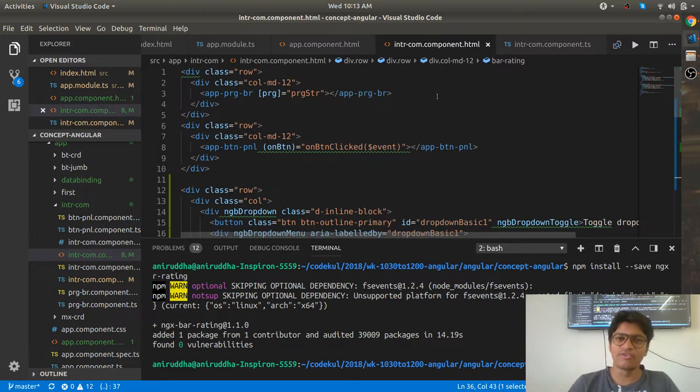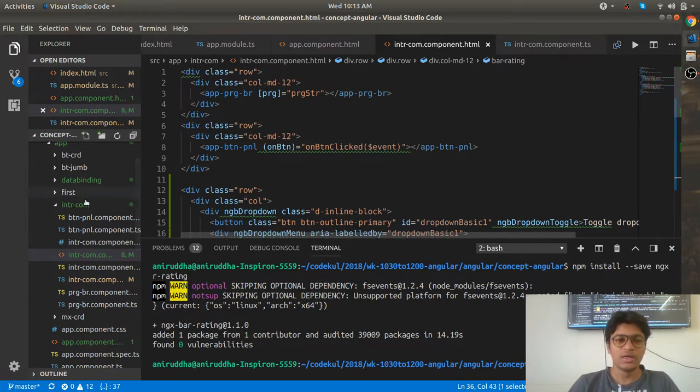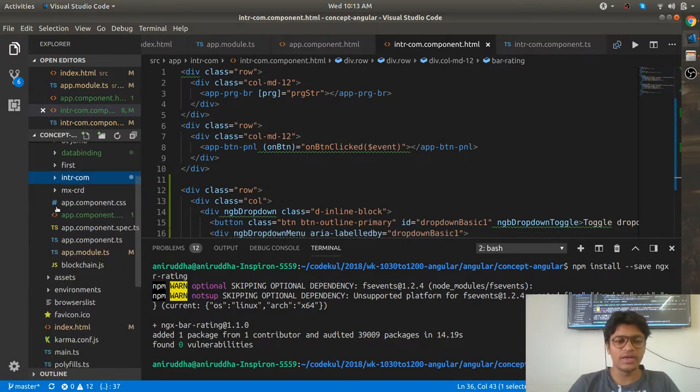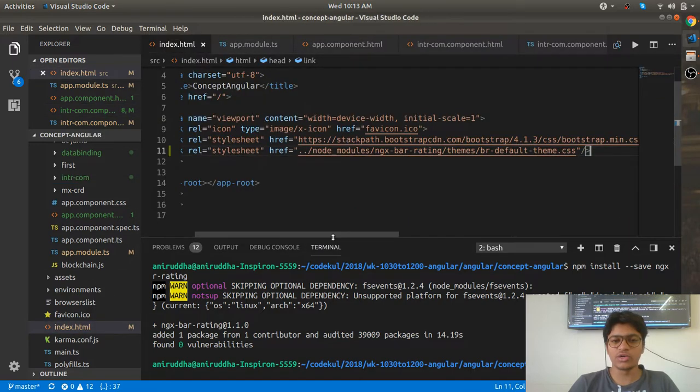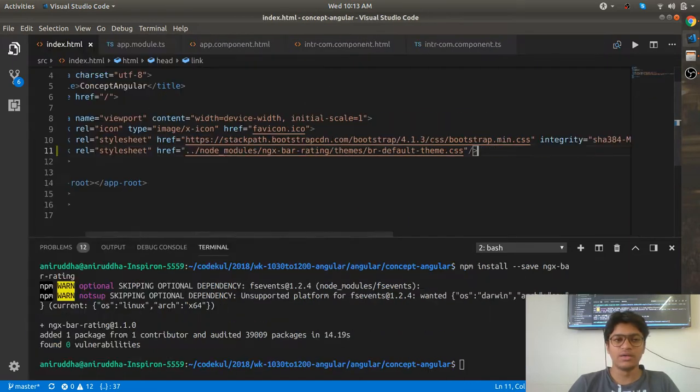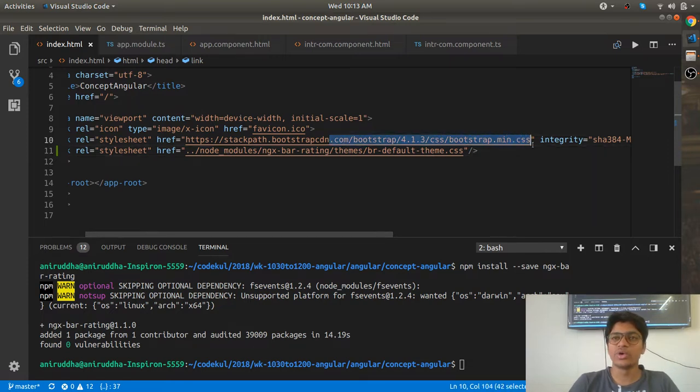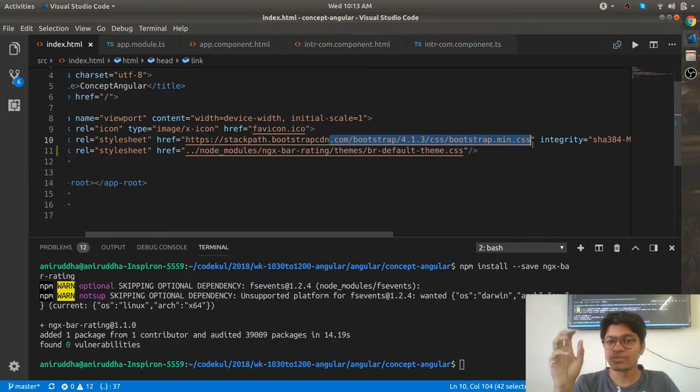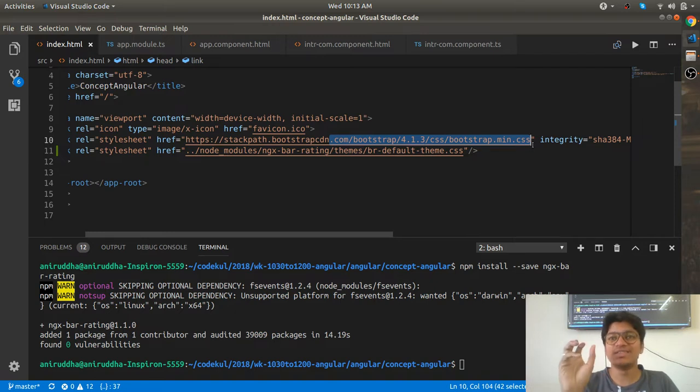In the index.html, you may find that we already have included the Bootstrap CSS, which doesn't mean that Bootstrap has been fully integrated. It means you are just using some Bootstrap styles in your application, like row, container, and columns, but not the exact functionality of Bootstrap components.